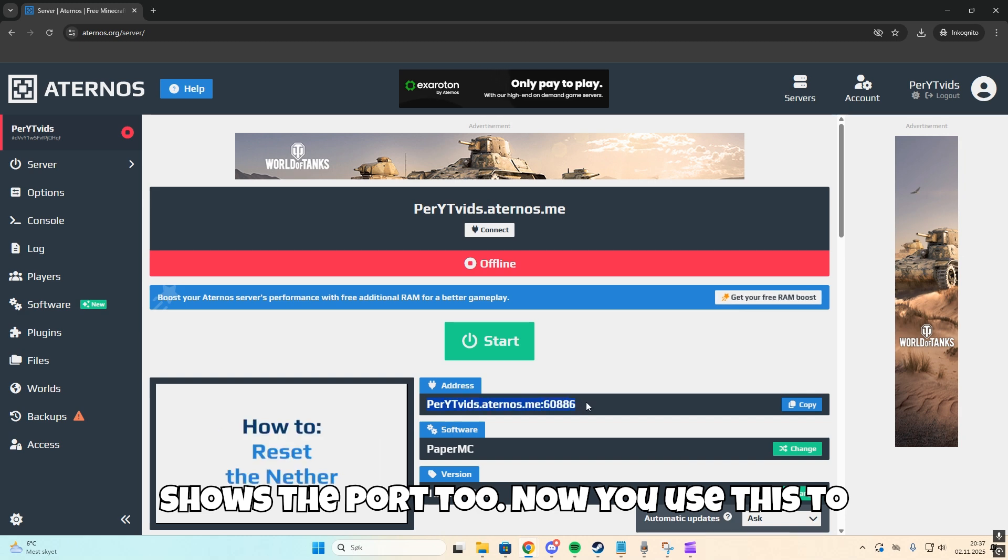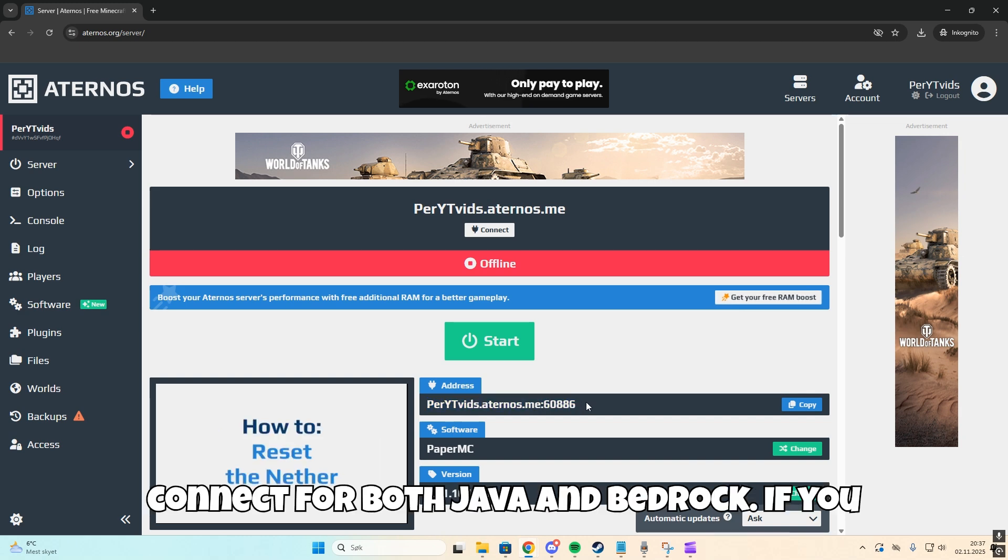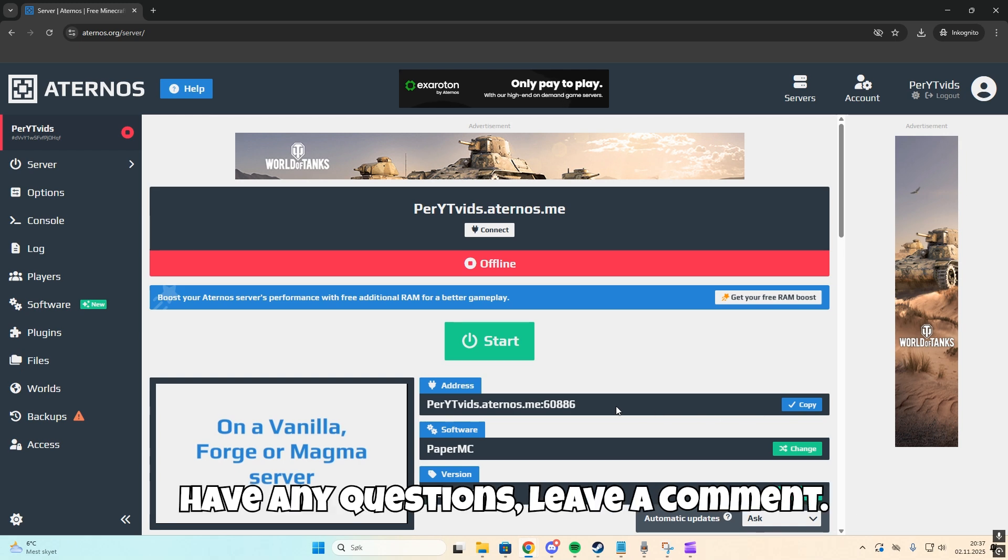Now you use this to connect for both Java and Bedrock. If you have any questions, leave a comment.